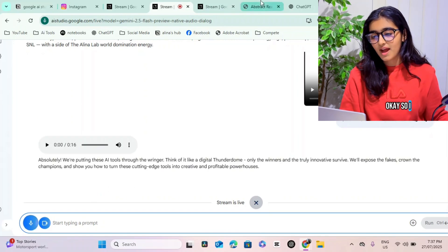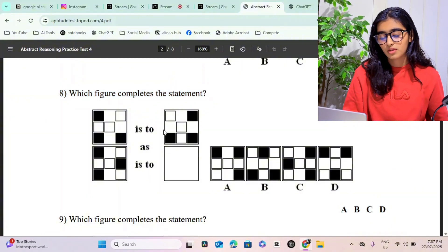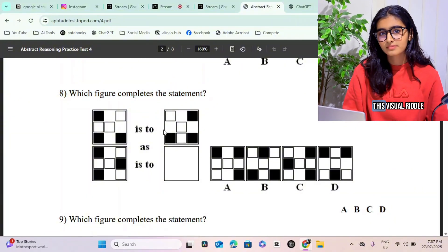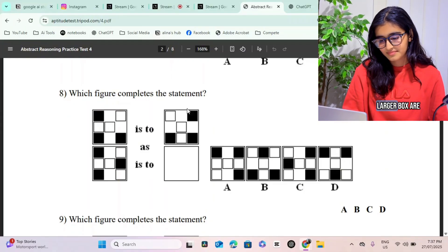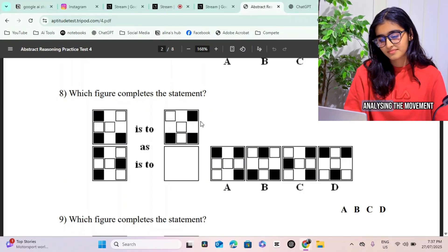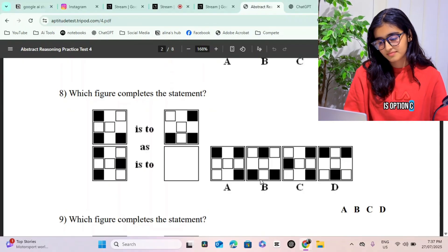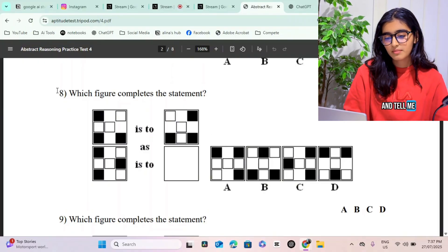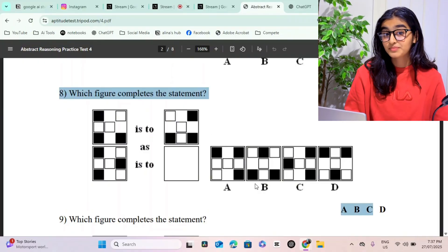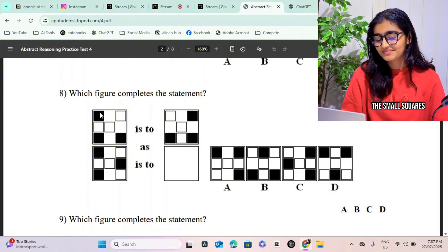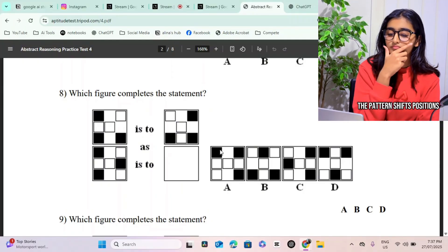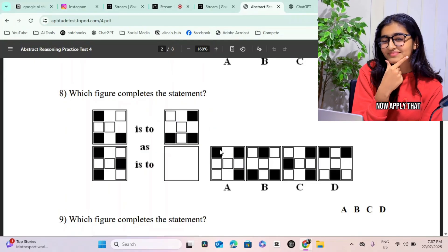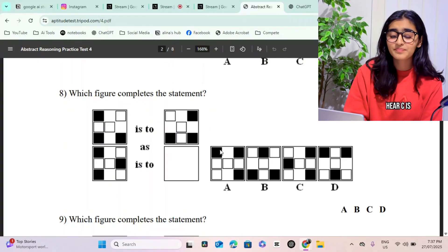Okay, so I need you to answer this question for me. Analyze this question and then answer the question. All right, let's crack this visual riddle. It looks like the top row shows the transformation where the small squares inside the larger box are moving around. We need to apply that same pattern to the bottom row. By analyzing the movement, the correct answer is option C. It follows the same logical shift as the first pair. Can you please be more in-depth and tell me exactly why you chose that particular answer? You got it. Look at the first pair of figures. The small squares essentially rotate and rearrange themselves within the larger box. Specifically, the pattern shifts positions. Now apply that same rotational logical pattern to the set.